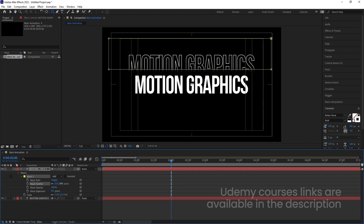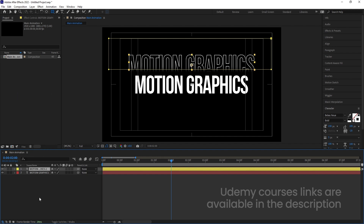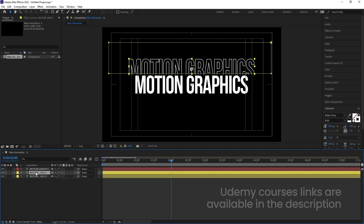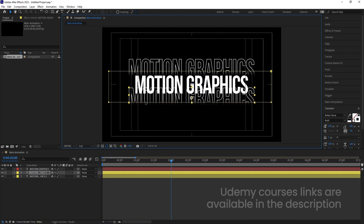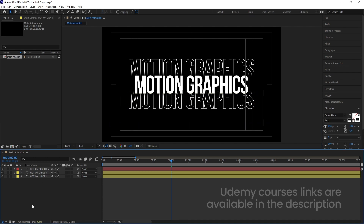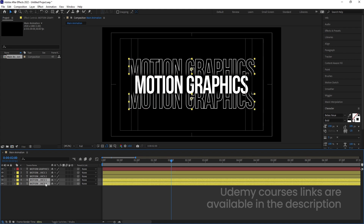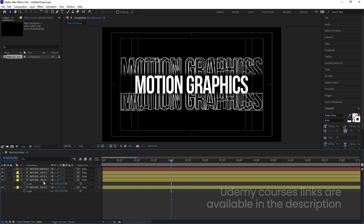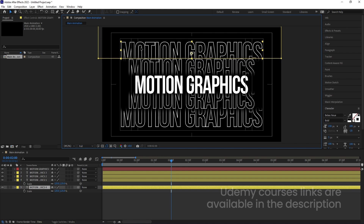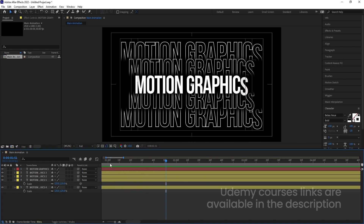I'm going to select my rectangle tool and create a mask over here. Go to the mask and increase the mask feather. Now let's select this text, change the color to yellow, and bring it downward. Then select this same layer and hit Ctrl+D to duplicate it, bring it over here, select the mask and adjust it. After that I'll select these two layers, hit Ctrl+D to duplicate them, bring them downward, press S to increase the scale, then adjust each layer's position up or down.